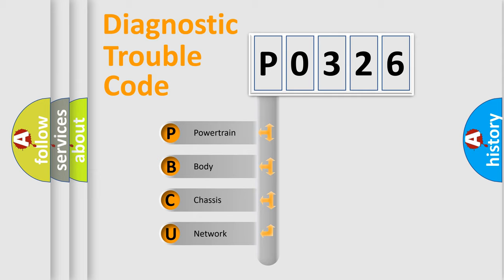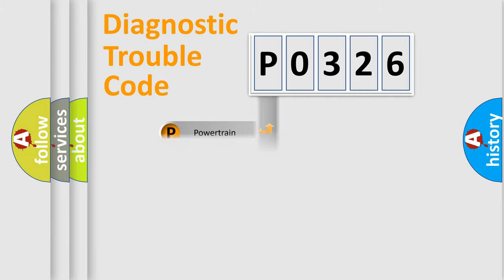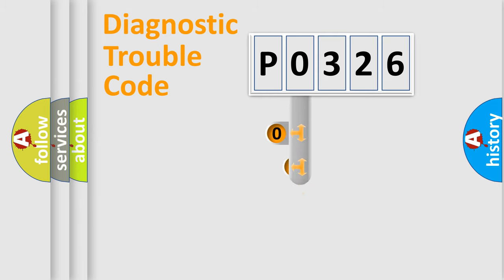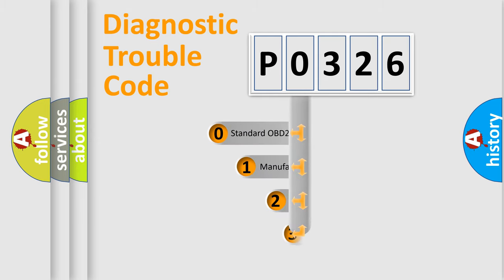We divide the electric system of the automobile into four basic units: powertrain, body, chassis, and network. This distribution is defined in the first character code.